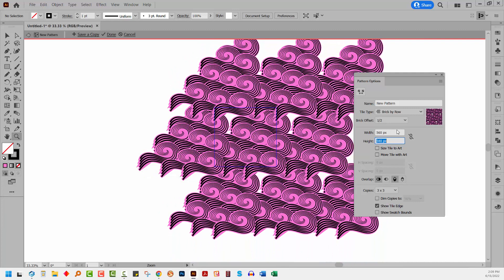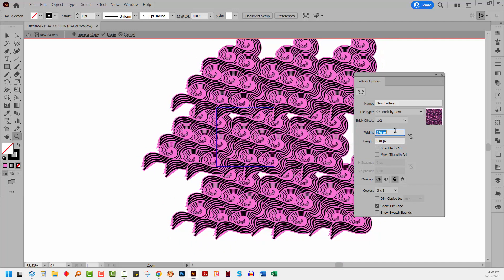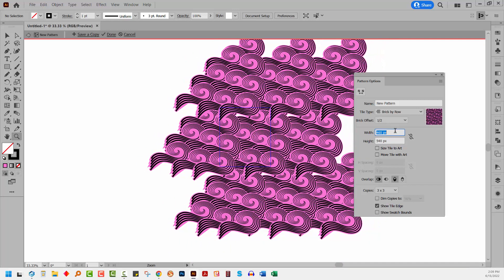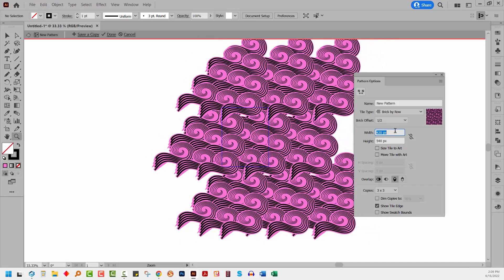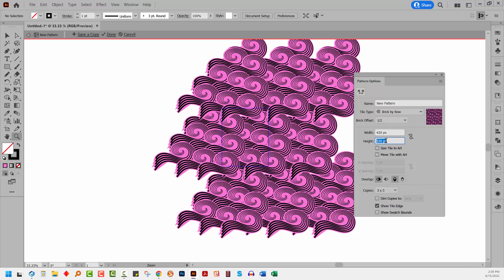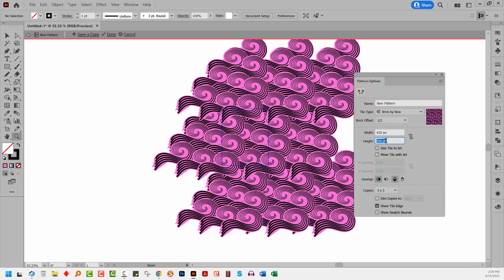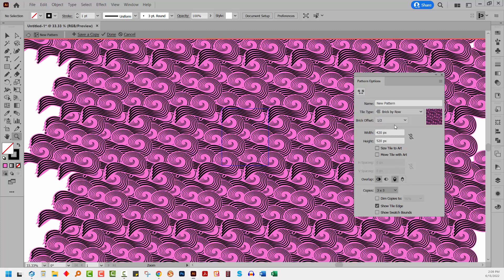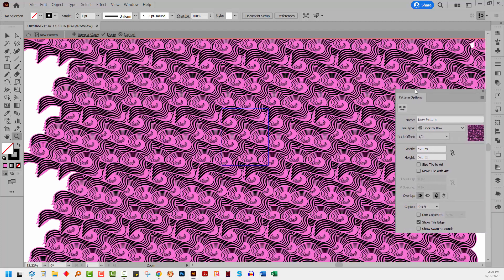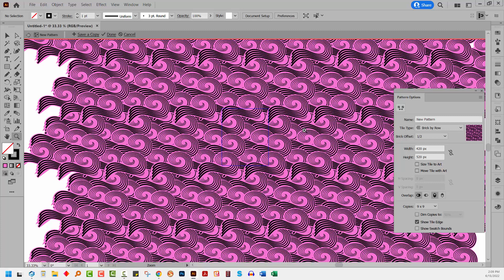And I just want to bring these shapes together, these sort of groups of objects together until I have no white space at all. But I don't want to go much further than that. Let me go and set my copies to a larger value so that we can see the pattern a bit more clearly. The blue thing here is the tile edge, which we can turn on or off as we wish.